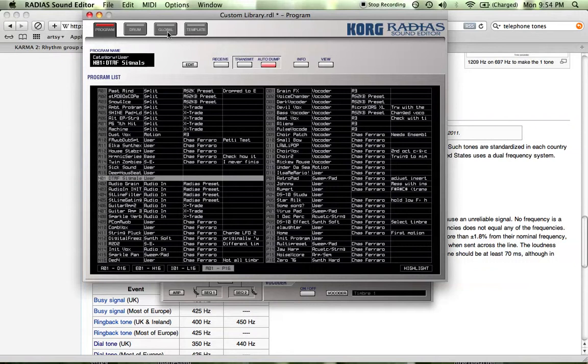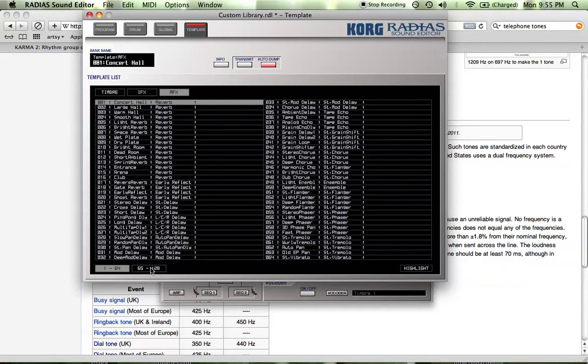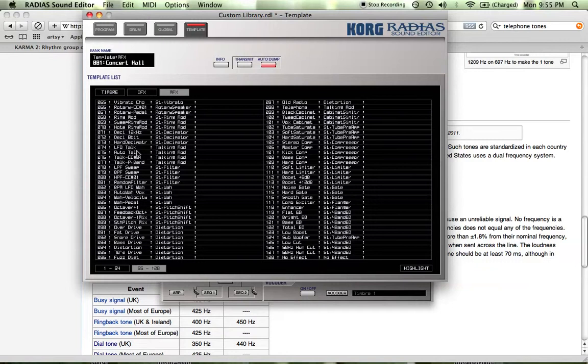And then for the master effect, I want you to go up to the templates, go to master effect, and look for talk modulator, which is in the second page. It should be called telephone. It's over here.